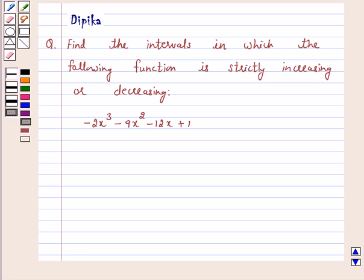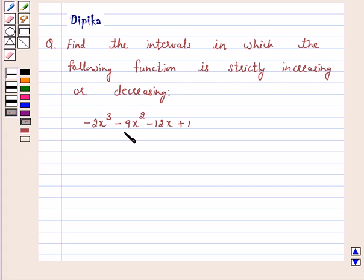Hi and welcome to the session. I am Deepika here. Let's discuss a question: Find the intervals in which the following function is strictly increasing or decreasing — minus 2x cube minus 9x square minus 12x plus 1.